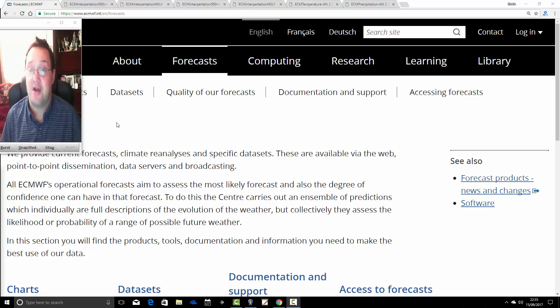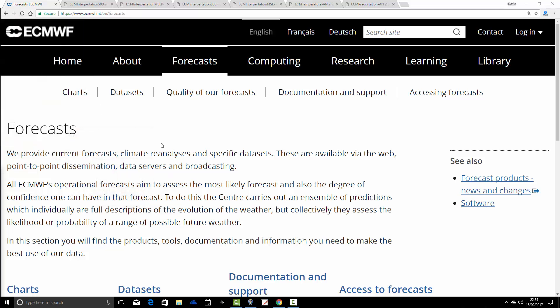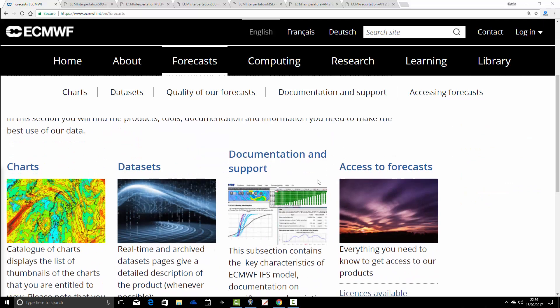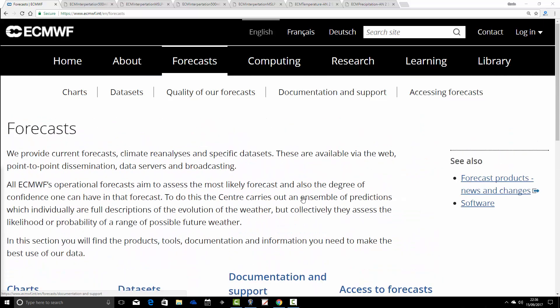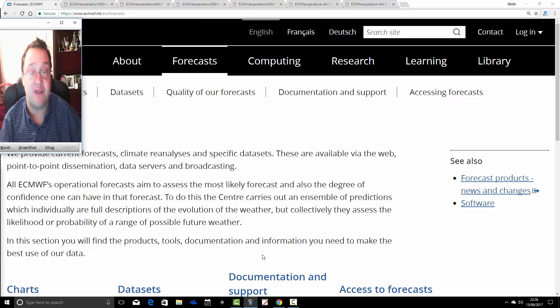I'm on the ECMWF website right now. This is the forecast page of the ECMWF.int website, and you'll find a link to it on the links page. Once you come here, you'll find access to mainly shorter-range models, but there is a long-range model that goes out to both 30 days and also seasonal timeframes.